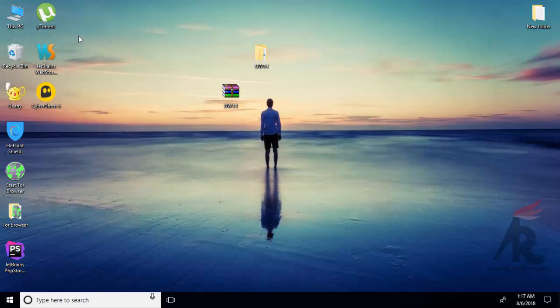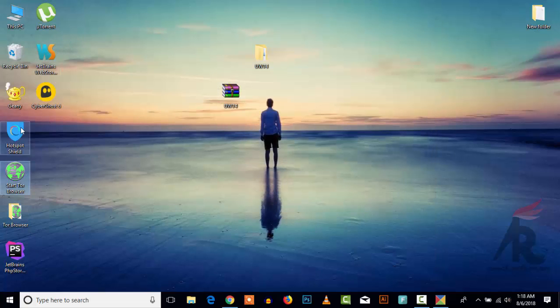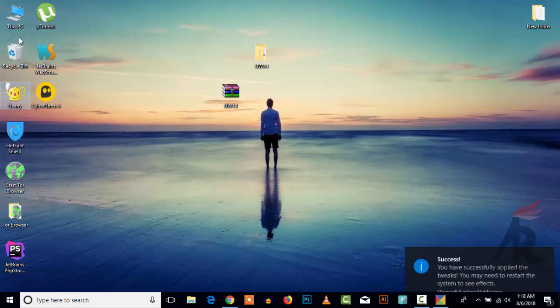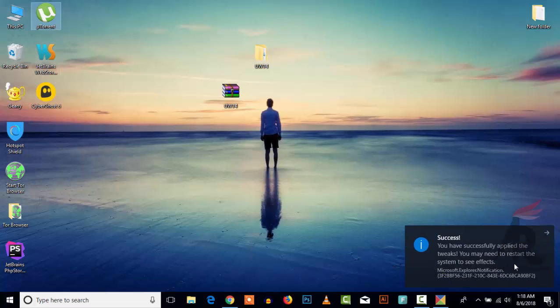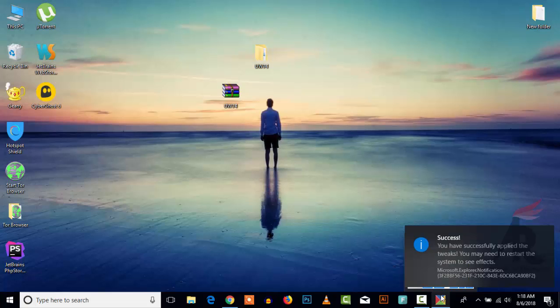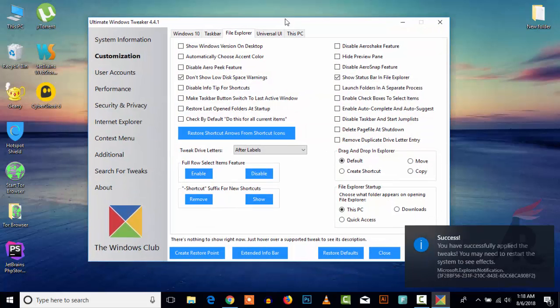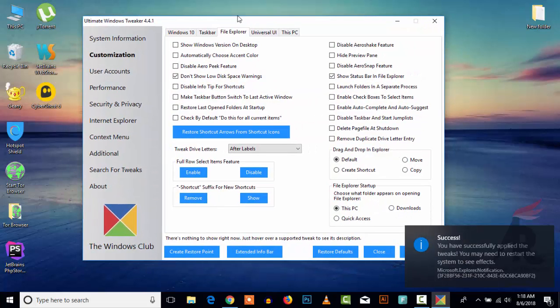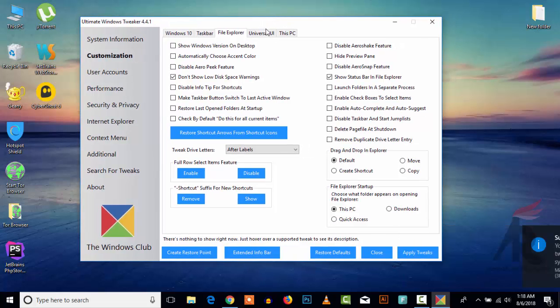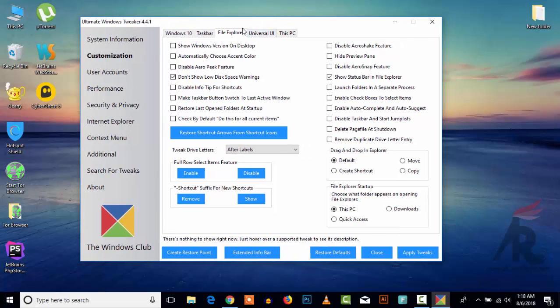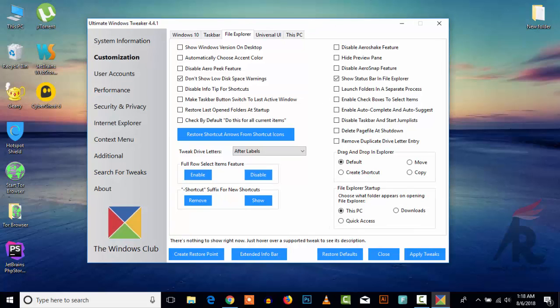So simple guys, here you can see that - that's it, we have removed the shortcut arrows. The video title is 'How to remove shortcut arrows from the desktop icons.' So I have done that.